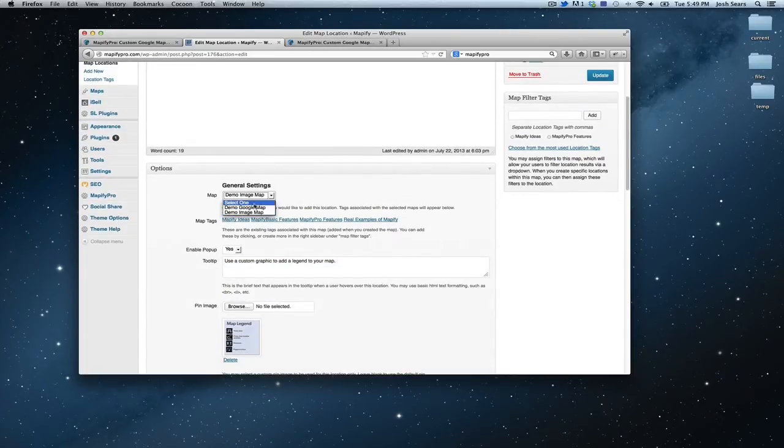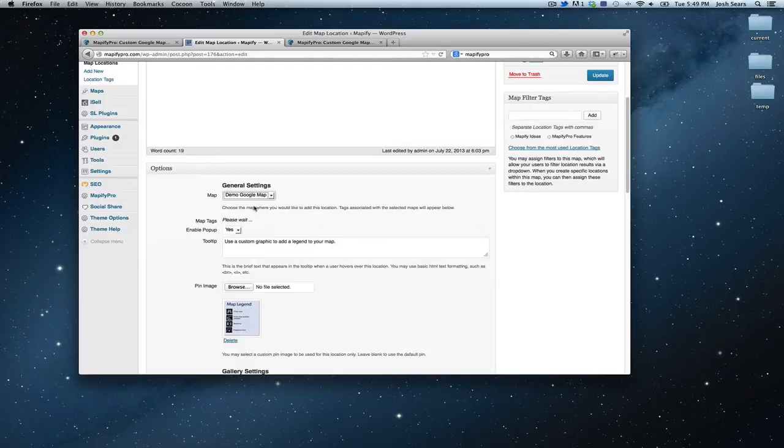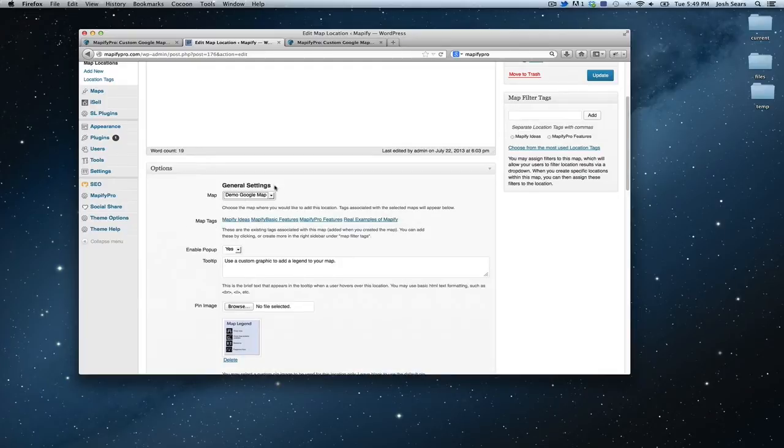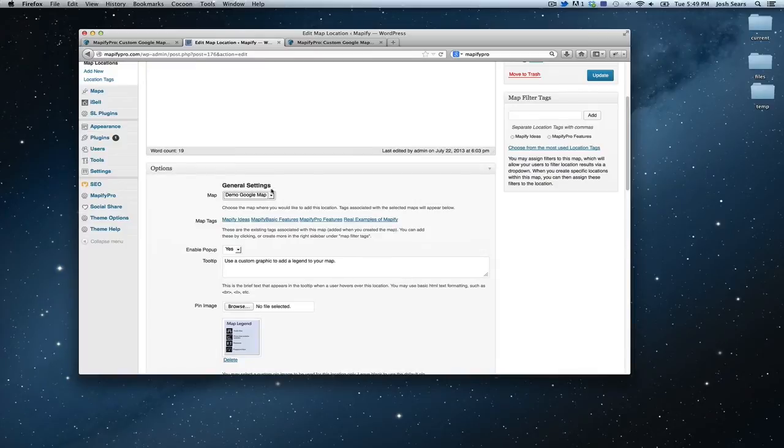But as you can see, by changing my setting here, my selection on my map, it changes the map tags to reflect what I have applied in the map when I created it, and I'll cover that next.